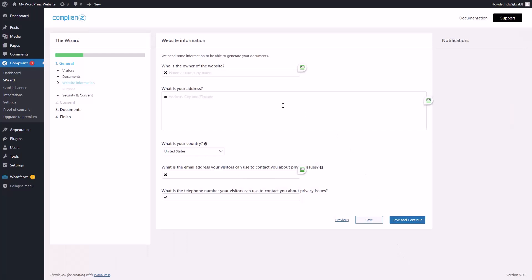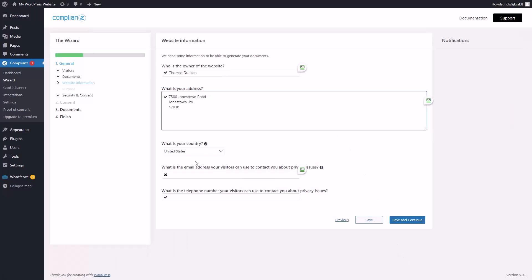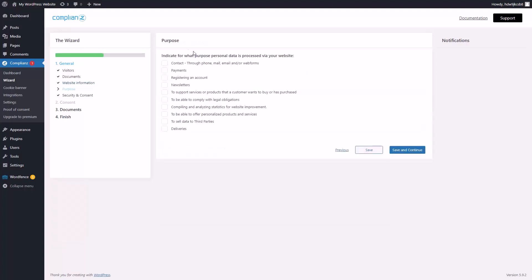We're going to be required to write in some identifying information — our email address and our phone number. For the sake of the plugin, we'll specify what kind of personal data is going to be processed on the site, and then click save and continue.